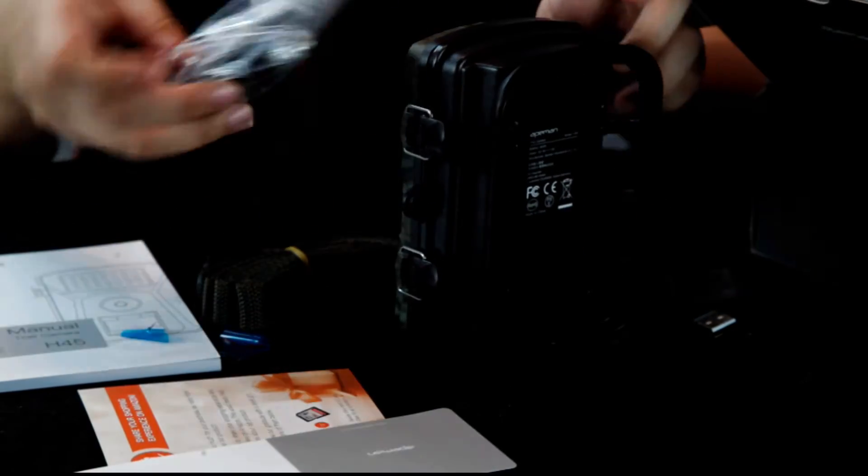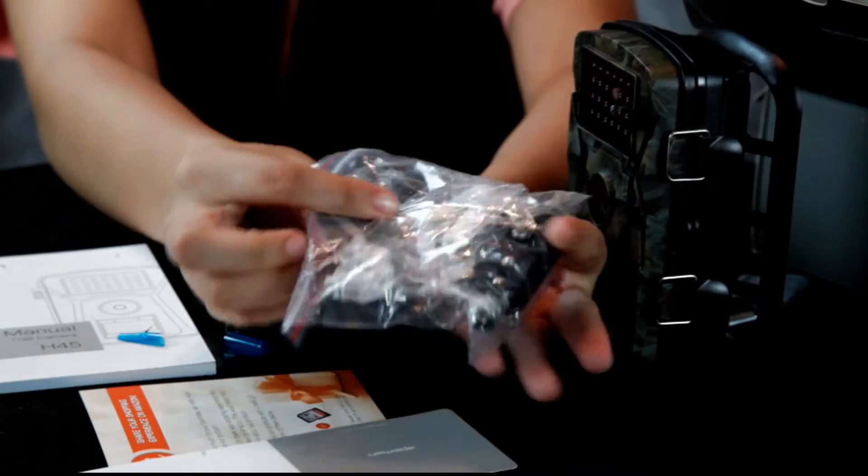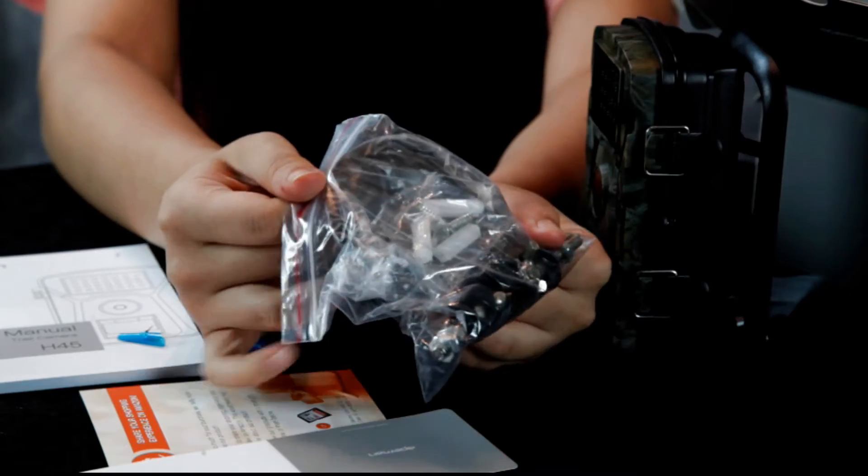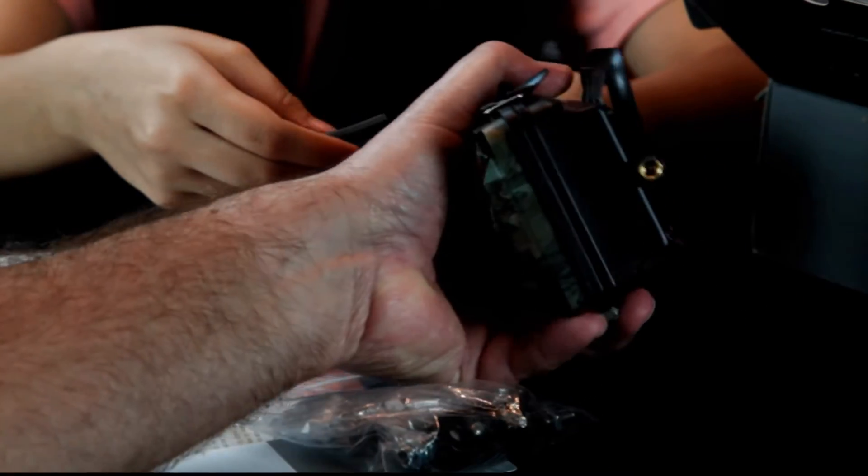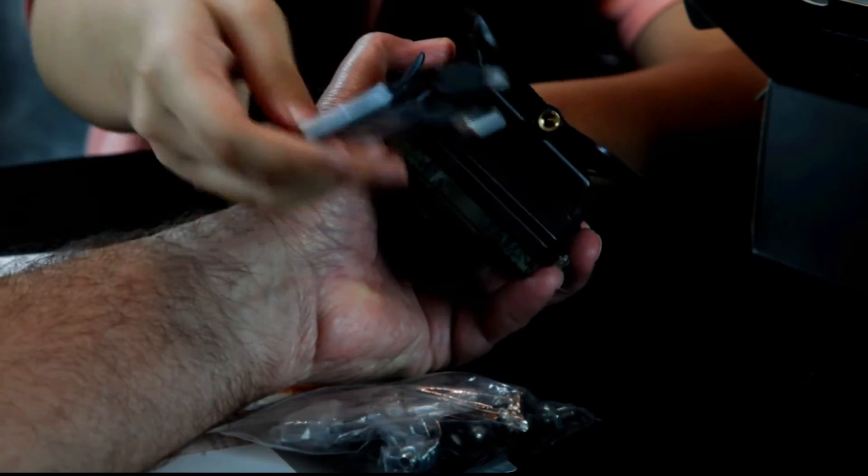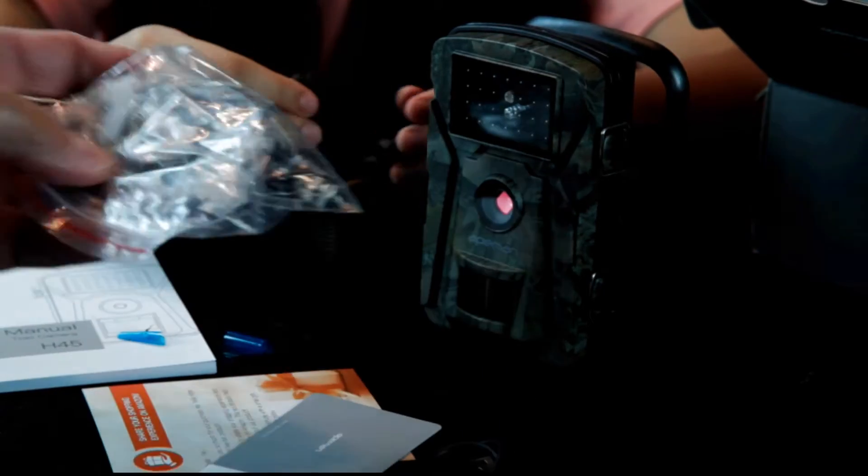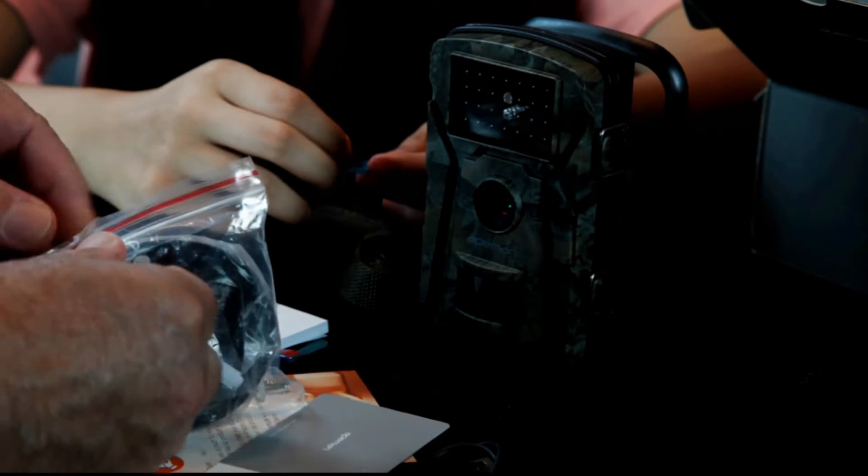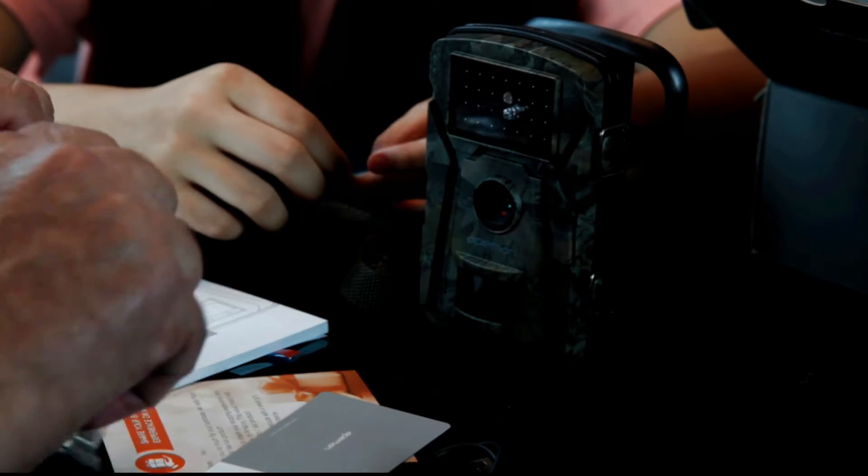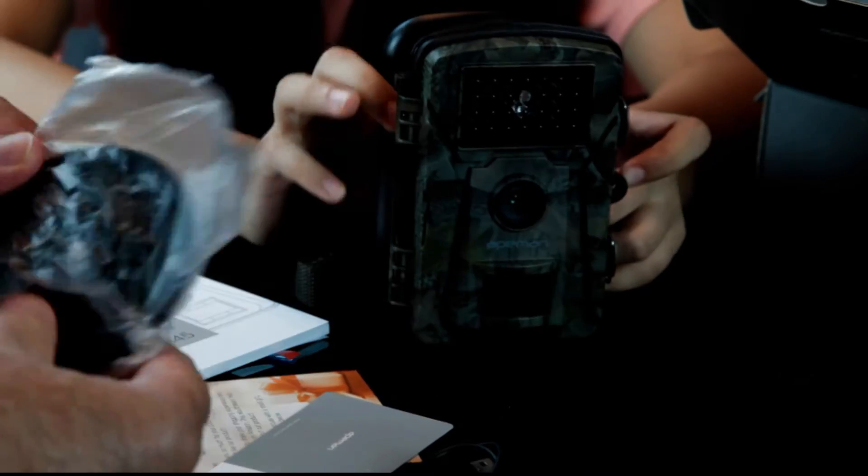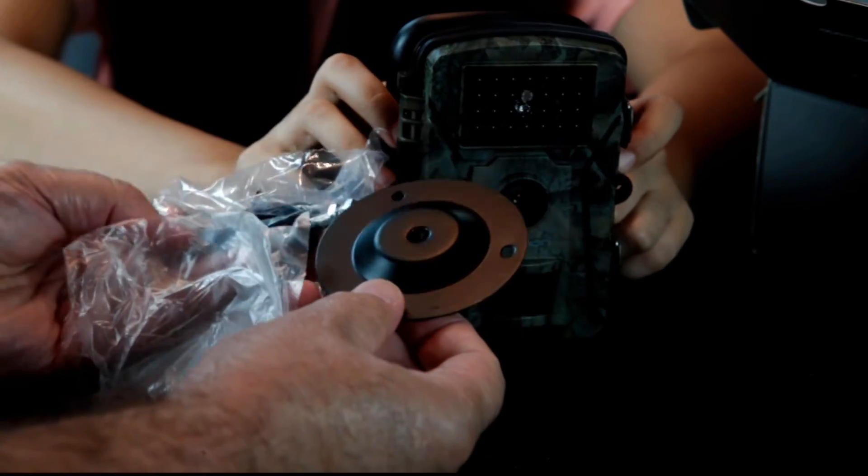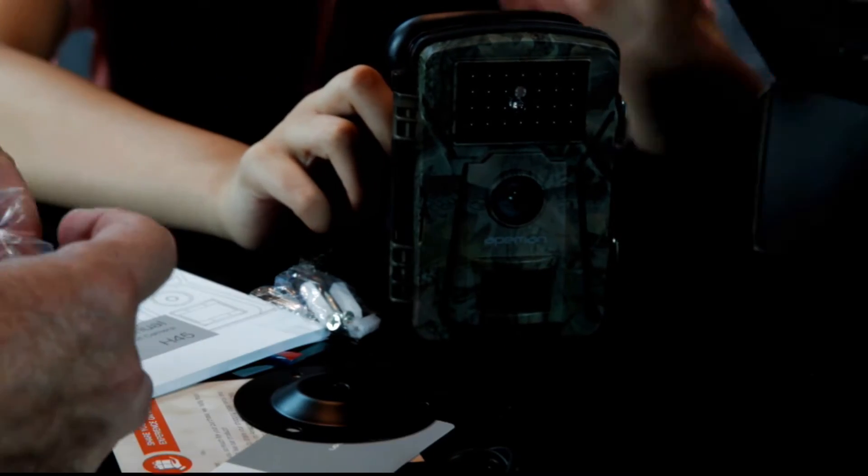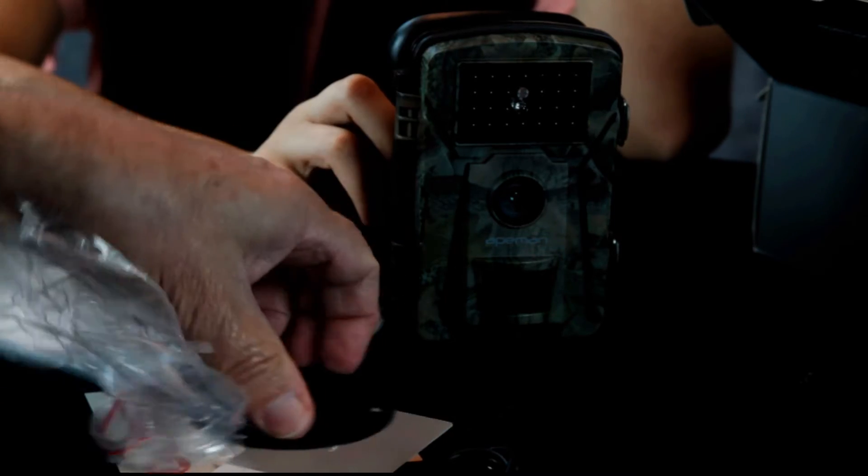It has some accessories. You can hard mount it. It's got like a quarter inch tripod socket, you could put it on a tripod if you wanted. But it has a bracket that you can screw into a tree and mount the camera right on this.